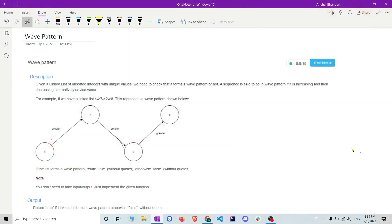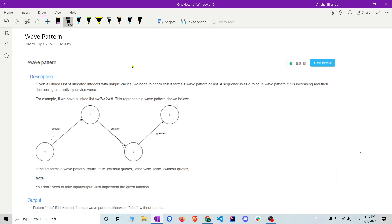Hi guys, welcome to the channel again. We will solve another linked list question. The question name is Wave Pattern.